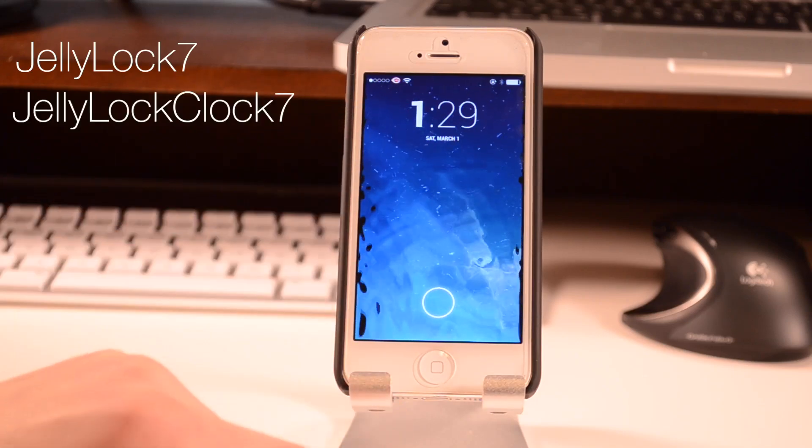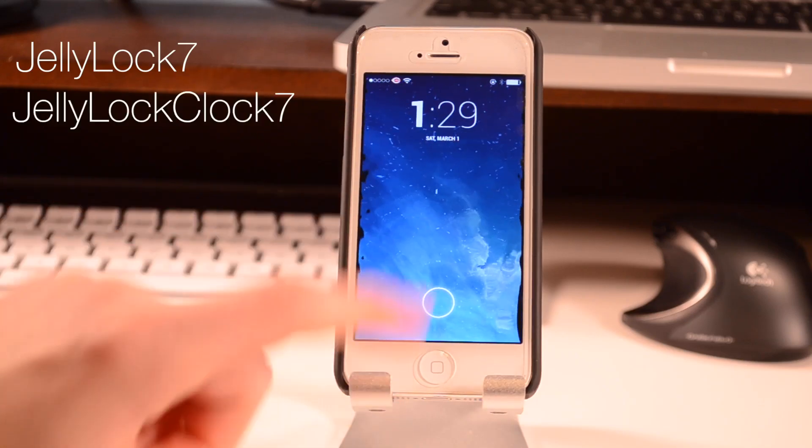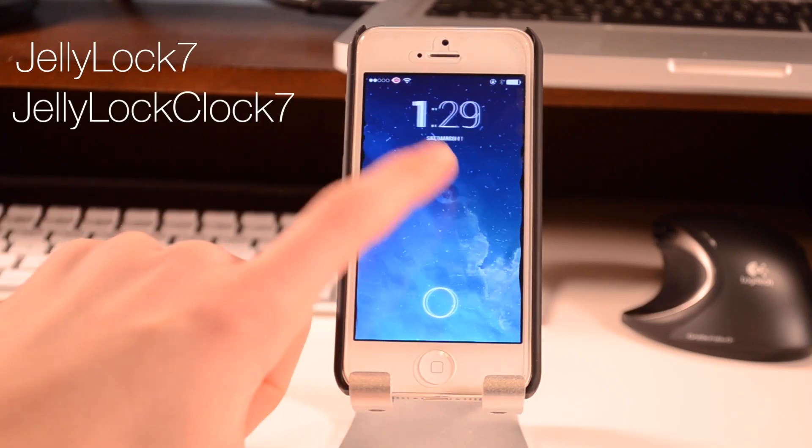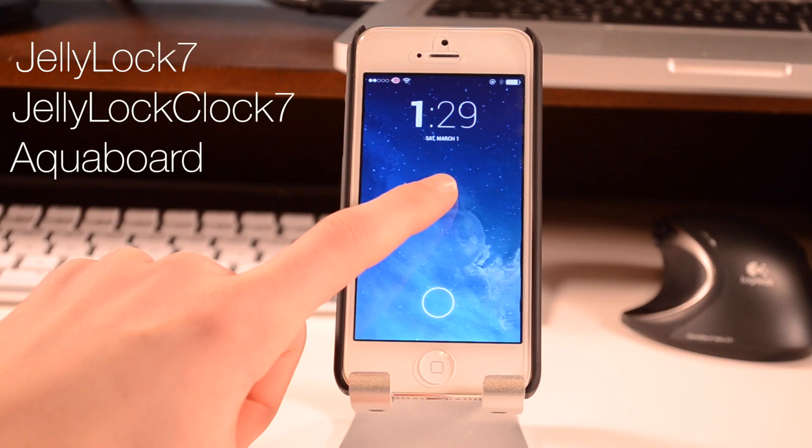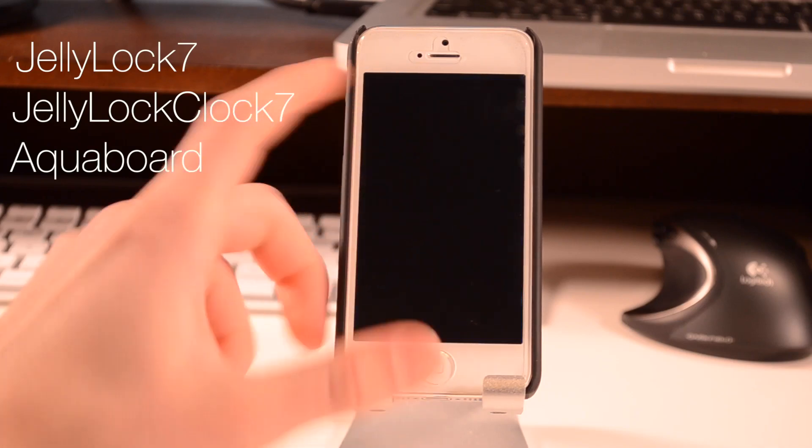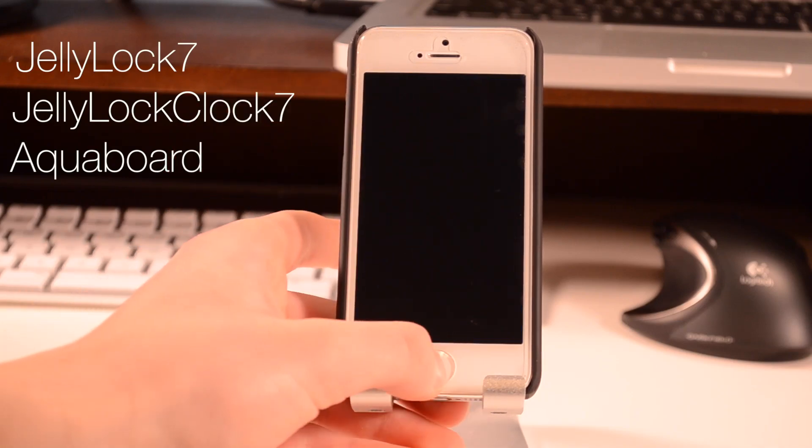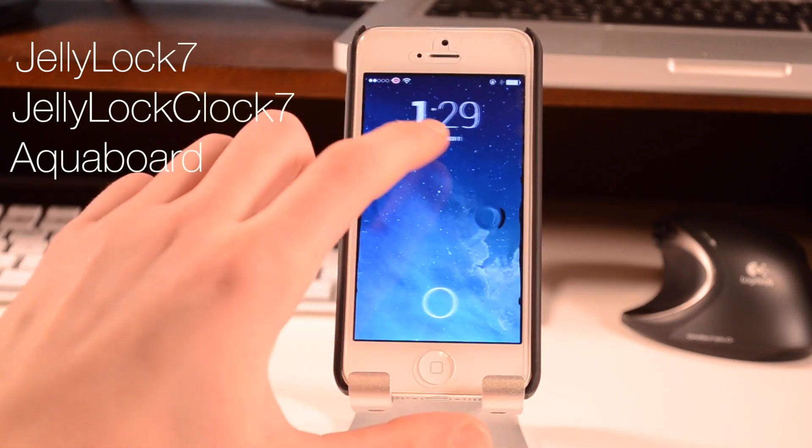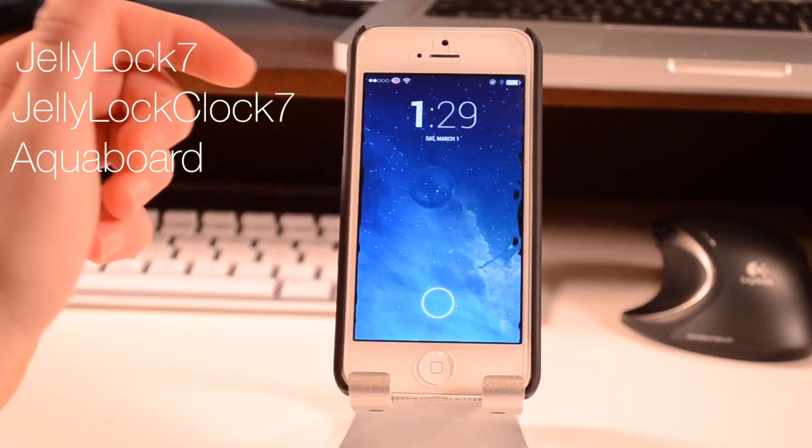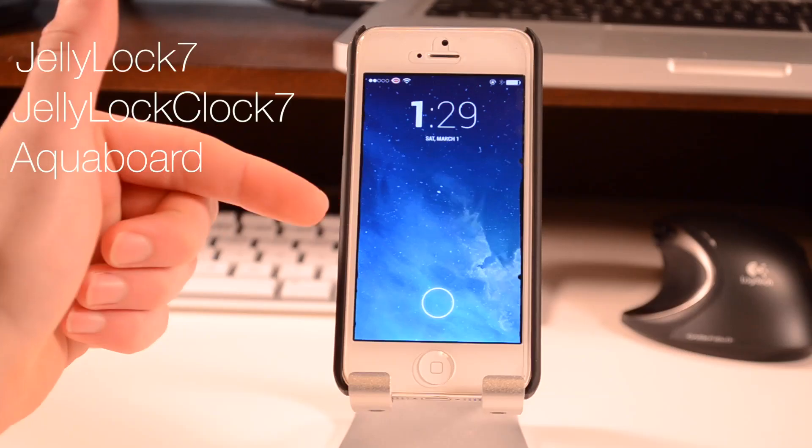I also have JellyLock Clock 7, which is a pretty good companion tweak. Finally, I have Aquaboard which is pretty cool - it basically liquefies your lock screen. You can also use this for your home screen, but I like it better on my lock screen.